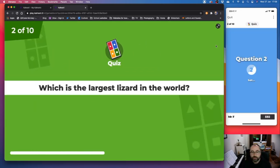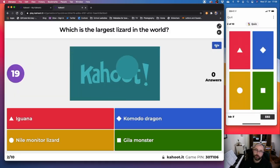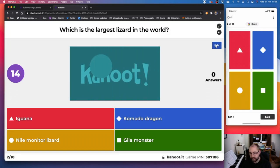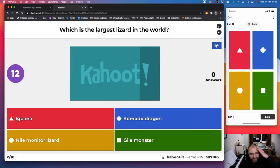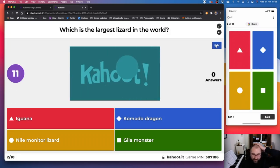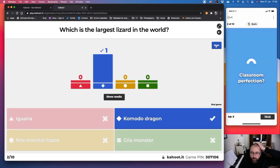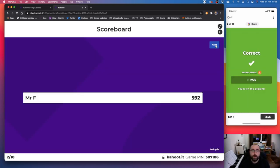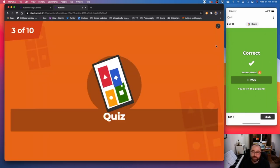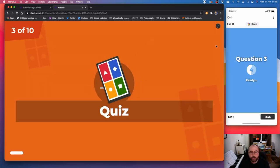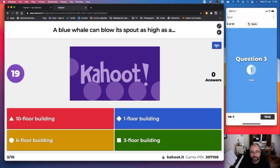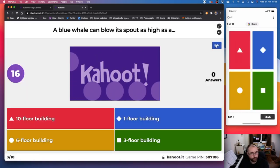Question two. Which is the largest lizard in the world? Iguana is red, Komodo dragon is blue, Nile monitor lizard is yellow, and Gila monster is green. I think it's the Komodo dragon. I might be wrong. No, I am right. Good. Komodo dragon. And again, we get our leaderboard. People might change. It might tell you someone's got an answer streak.